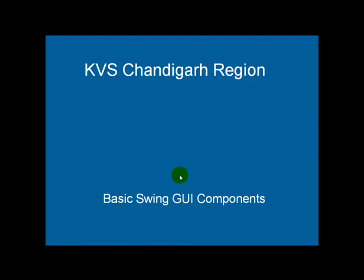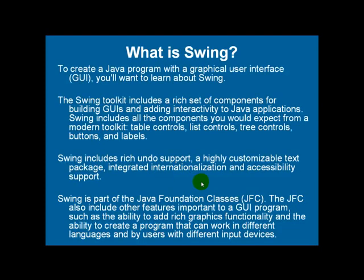So now let us start with Swing. To create a Java program with a graphical user interface, we have to learn about Swing.